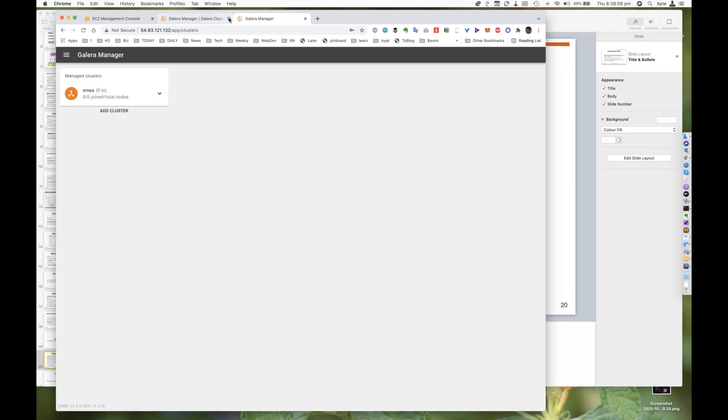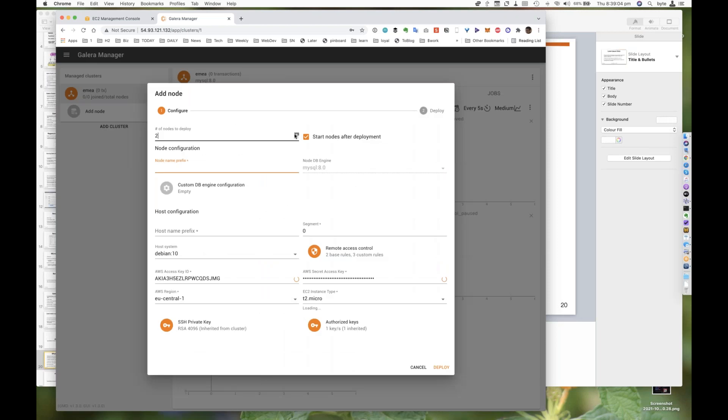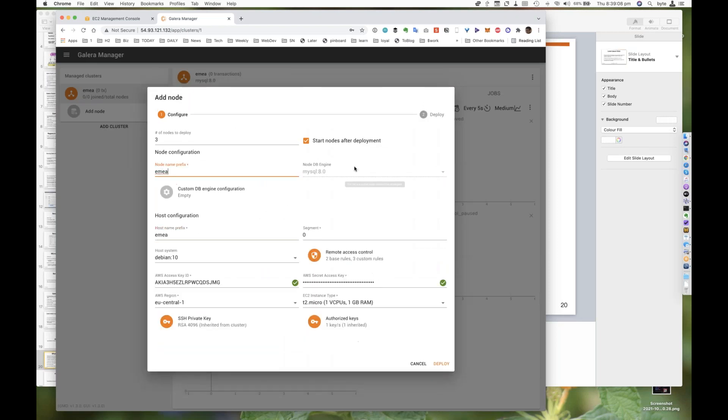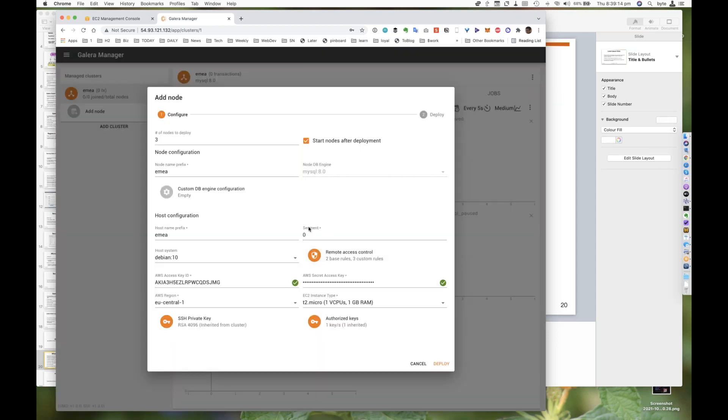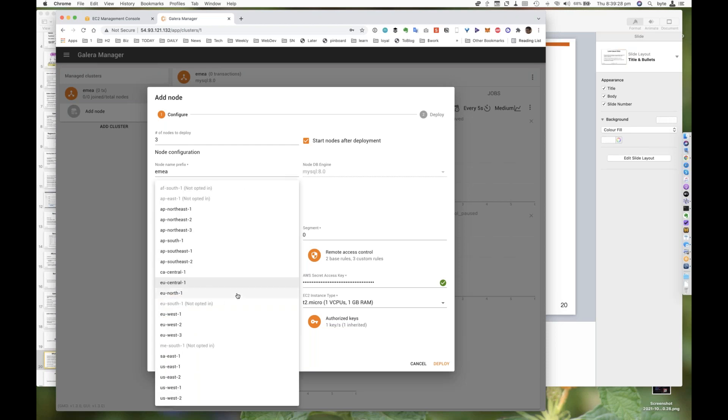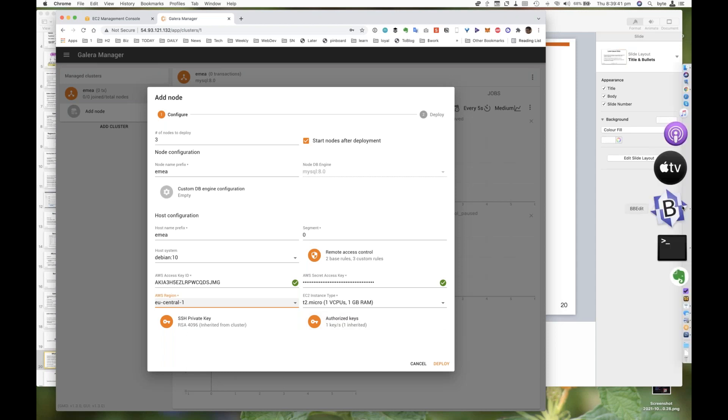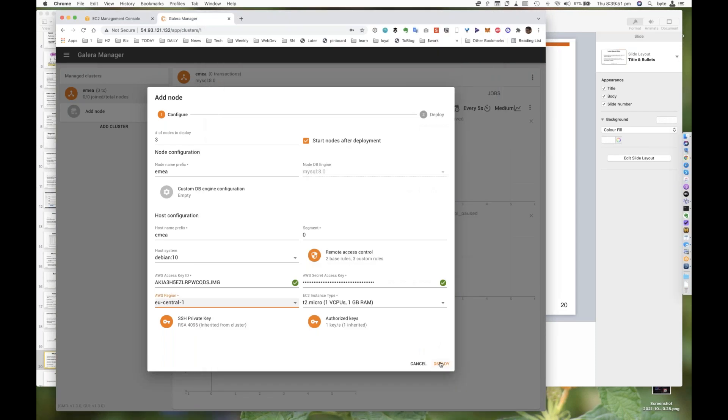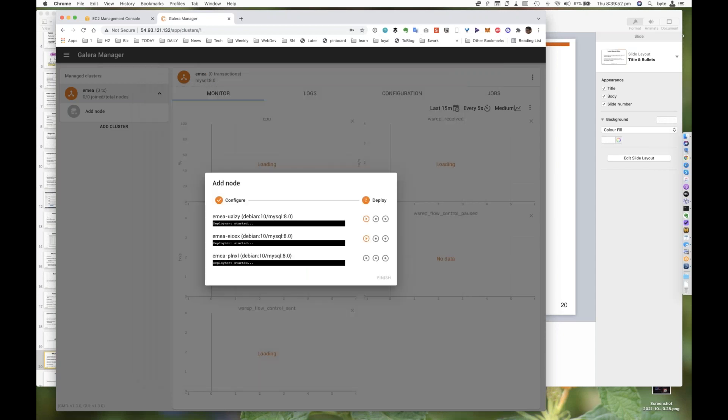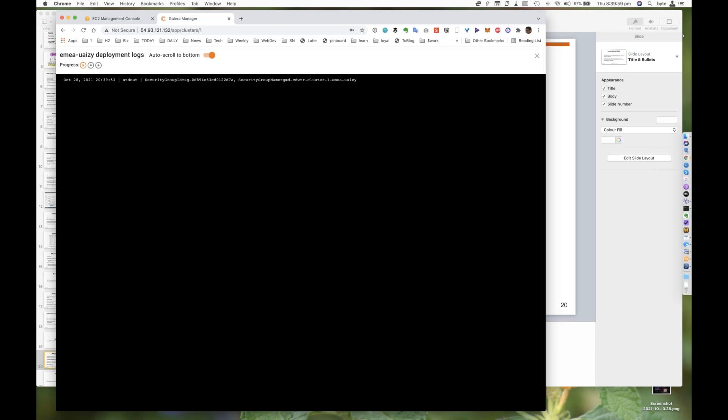Now there's nothing here. It's all fairly boring. I click add node. And I can say I'd like to deploy three nodes. And I just call it EMEA. It's going to use the MySQL 8. And I can actually enter a custom DB config if I wanted to. The segments I talked about, this means that we can actually run across three different network segments. You can have one Galera cluster running across three different AWS segments. I've picked EU Central 1. You can actually have segments in multiple places. I have not opted into a bunch of stuff in my Amazon account. You may see something different. We have inherited a SSH private key and an authorized key as well. And now literally all I need to do, I just need to hit the deploy button.